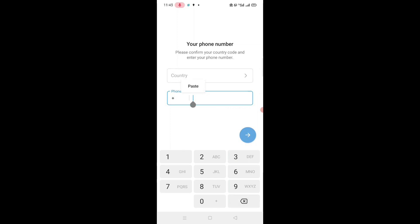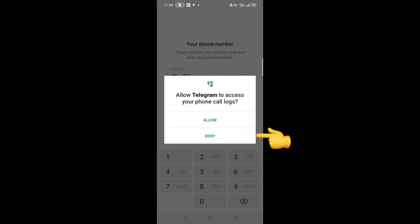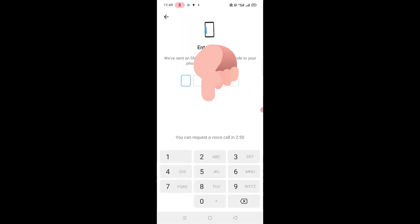And here paste that number and select your country. And tap on it. Tap on continue and allow.